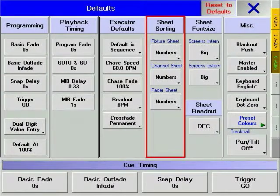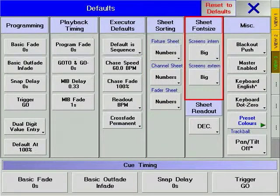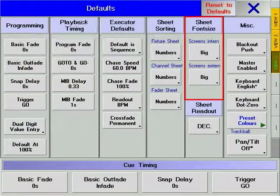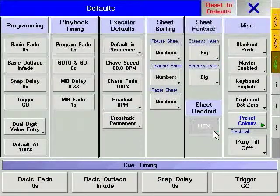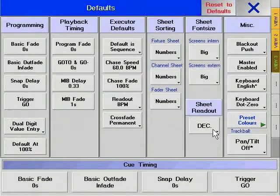The sheet sorting section refers to the options the fixture sheet window, the channel sheet window, and the fader sheet window use to sort their contents. Sheet font size allows separate font size definition for the internal touch screen displays and the external displays. Sheet read out defines whether values will be displayed as decimal values, percentage values, percentage plus values, or hexadecimal values.